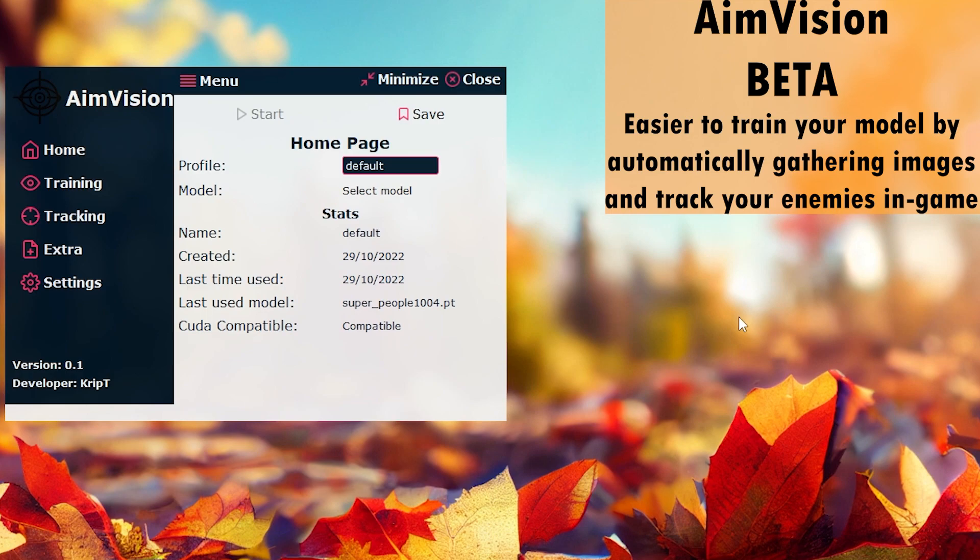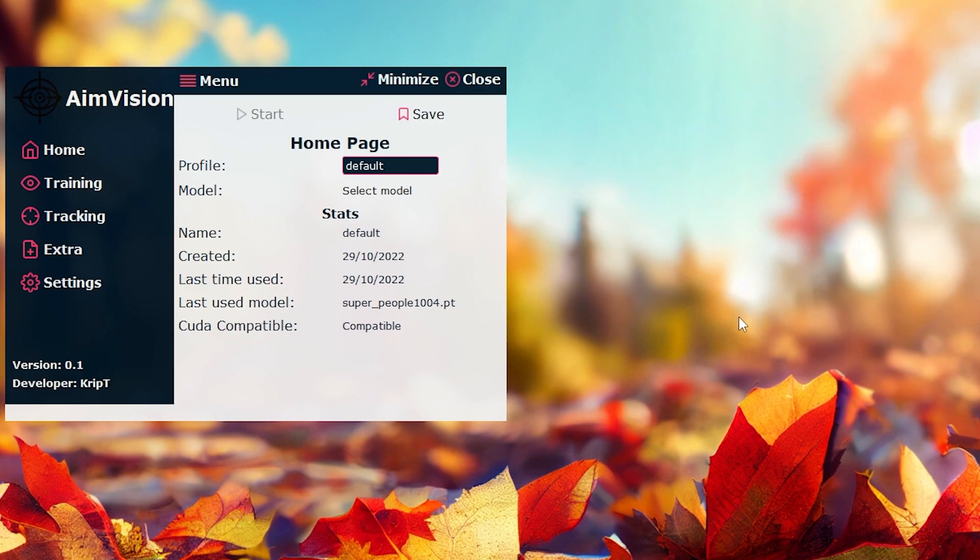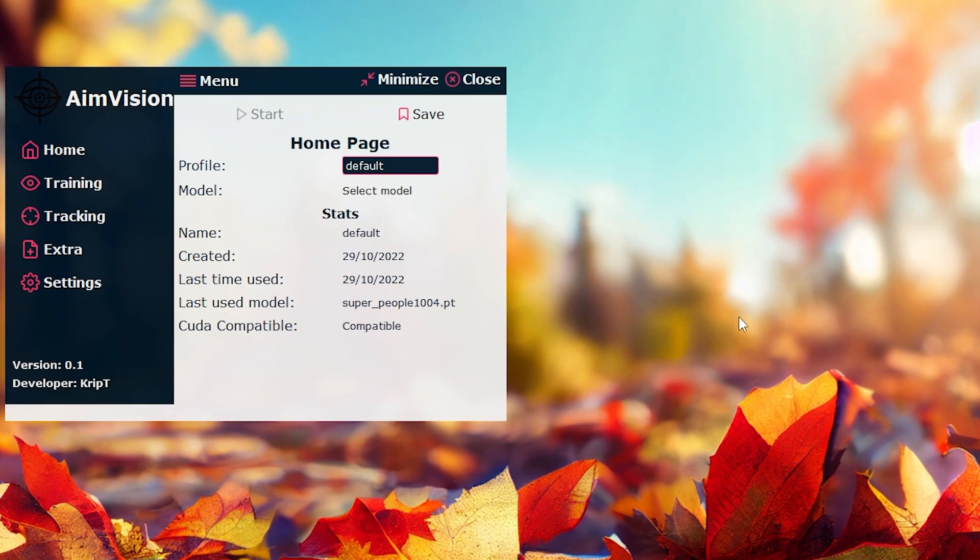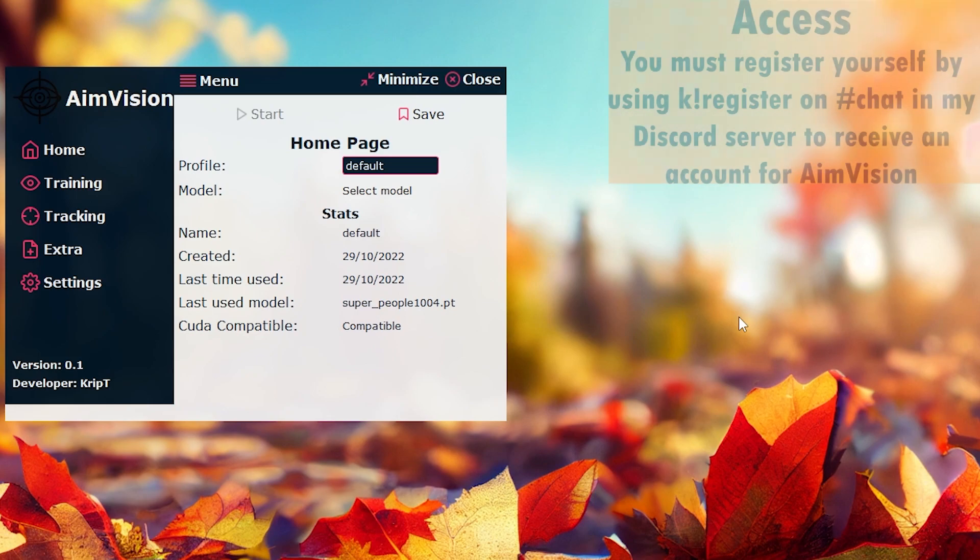AimVision is currently in beta, which means we're going to be going through some testing phases. So currently, the only way for you to receive access to AimVision is to actually register yourself.